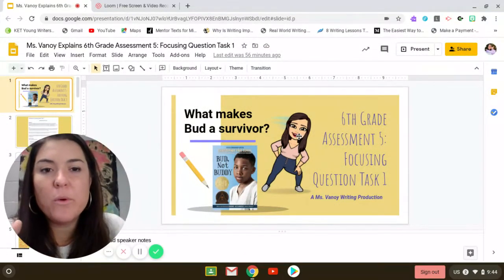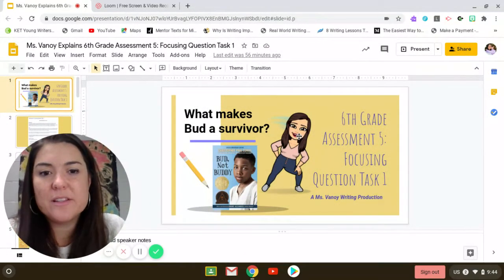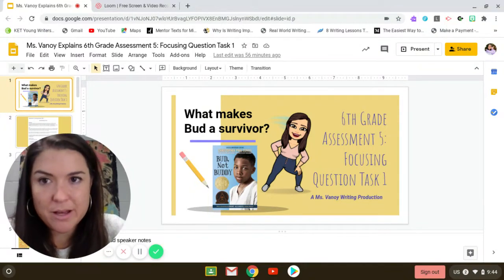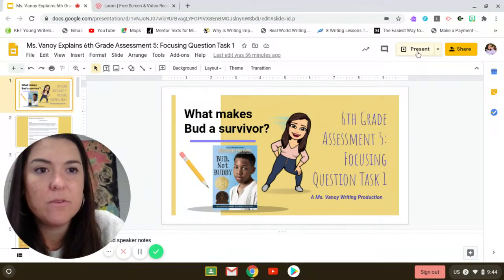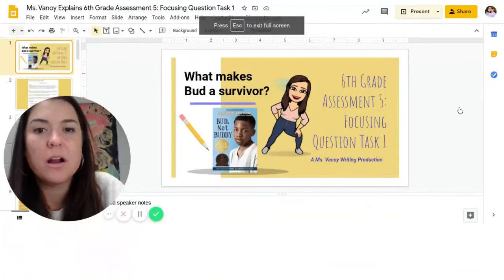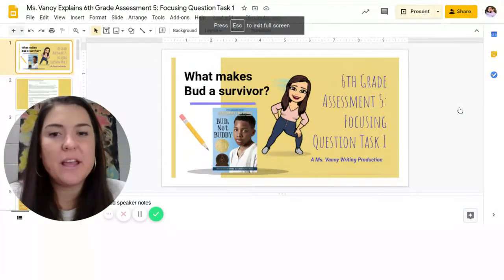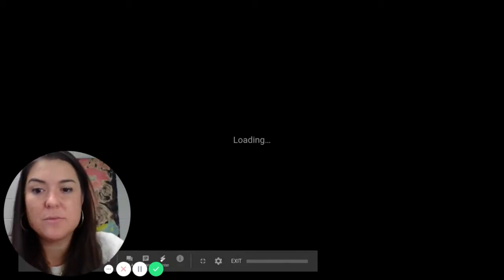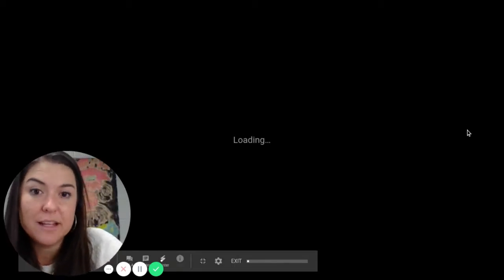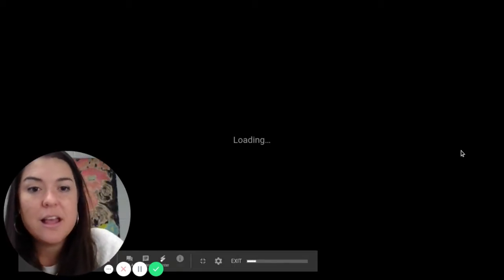We want to concentrate on this idea of what makes Bud a survivor. Everything that you have read so far has been all about the actions that have happened that have made Bud a survivor — things that have happened to him, things that he has reacted to, and things that he has done.